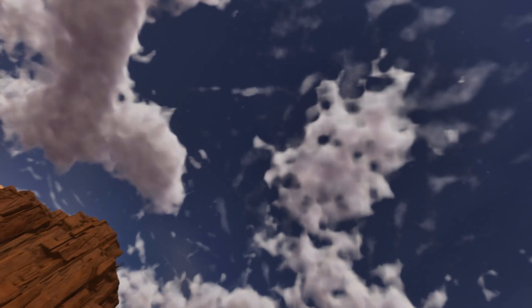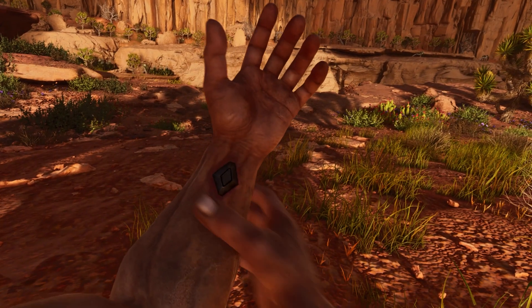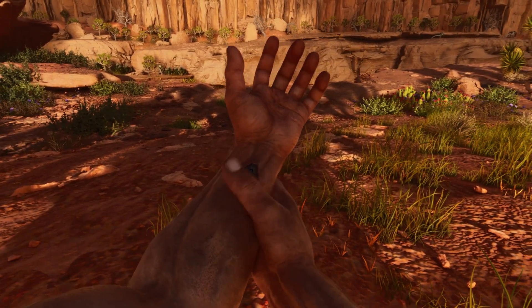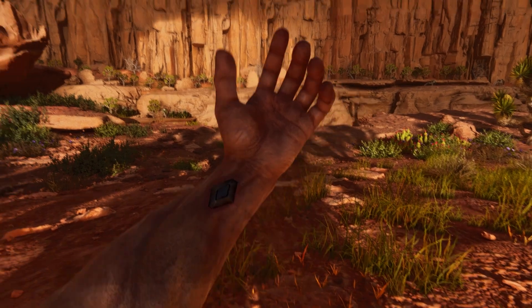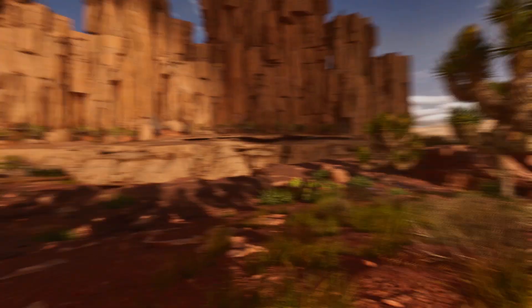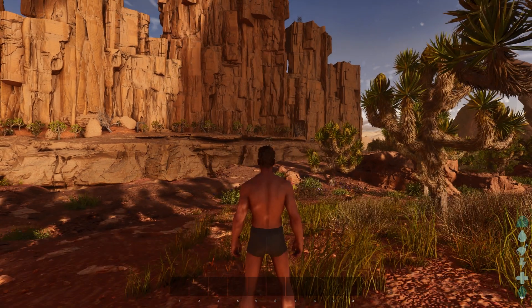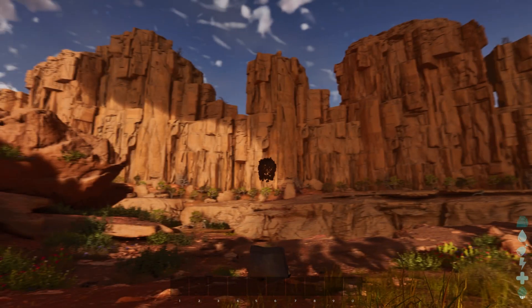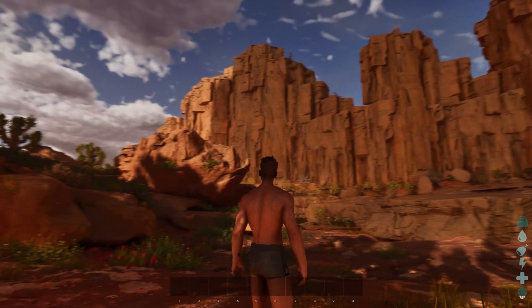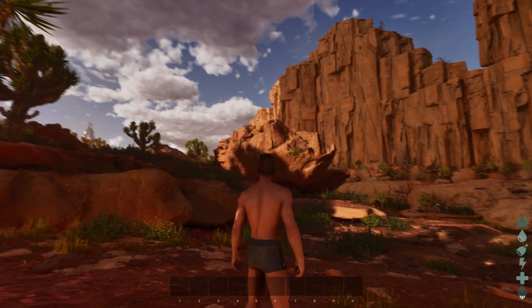Scorched Earth — here you can see. It is lagging and I think there is motion blur available. So I will remove the motion blur after the game in the options. This is the beautiful Scorched Earth.